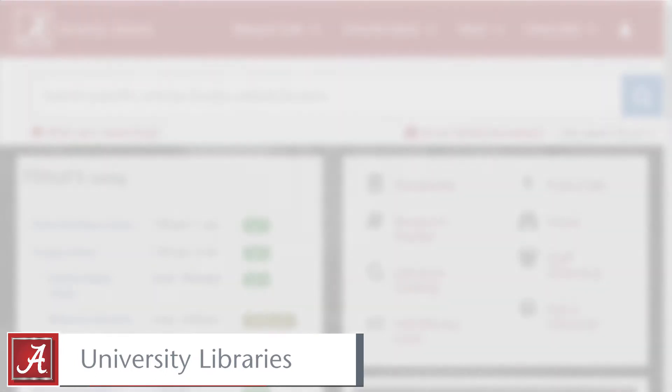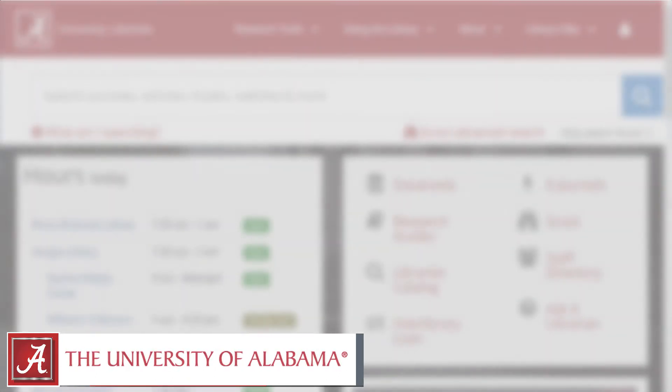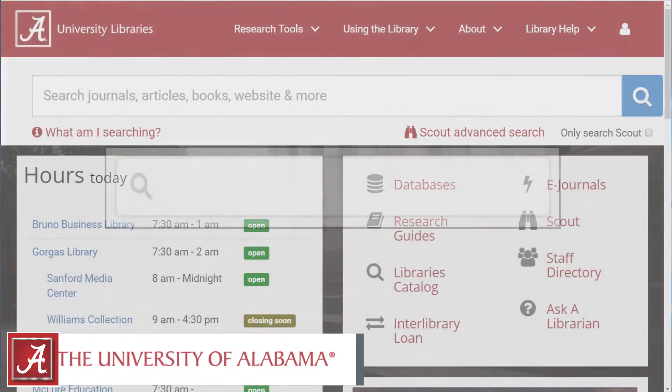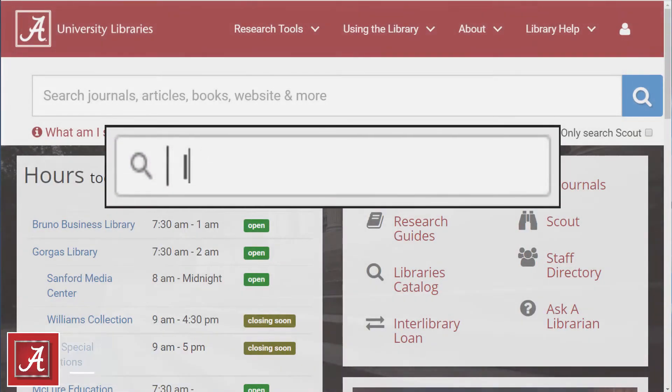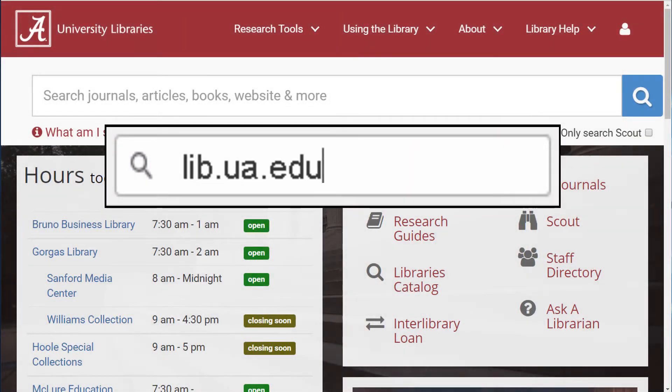Hi, my name is John. I'm a librarian at the University of Alabama. This video will demonstrate how to use the ProQuest Newspapers database to locate newspaper articles for your research.